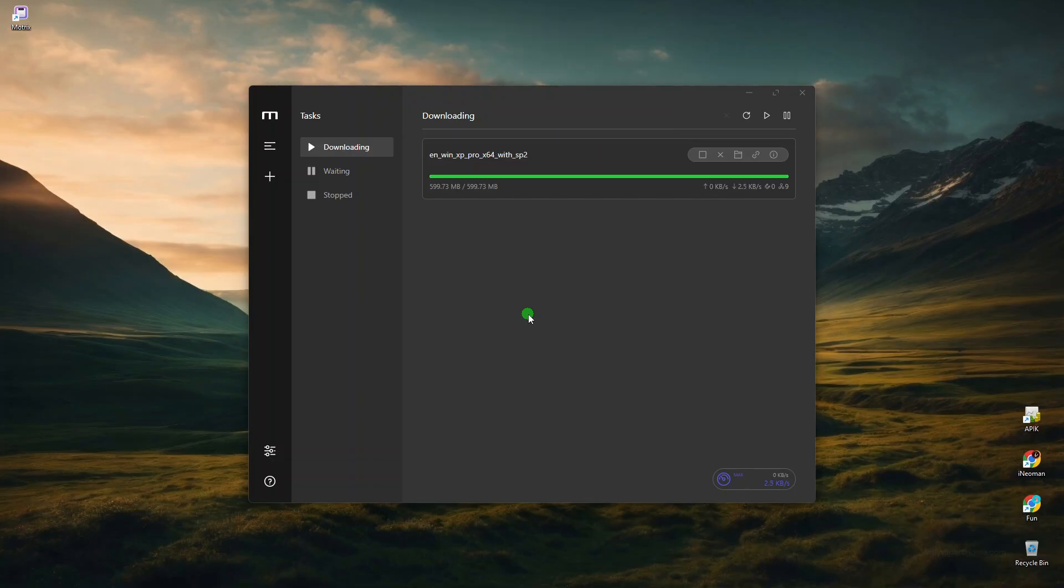But please bear in mind that Torrent's download speed depends very much on the number of seeders and their upload speeds at the time of your download. So we can't really draw a conclusion on Motrix's performance based on this one download.